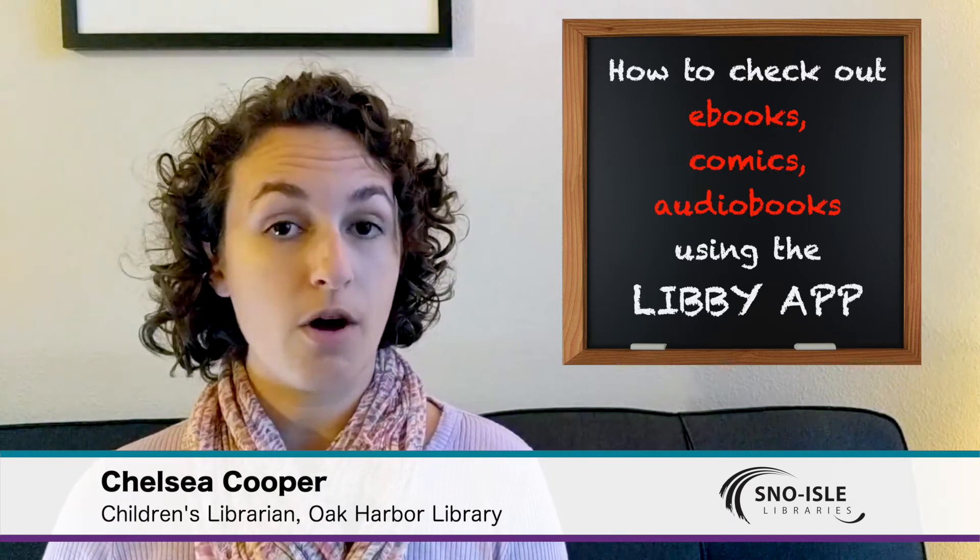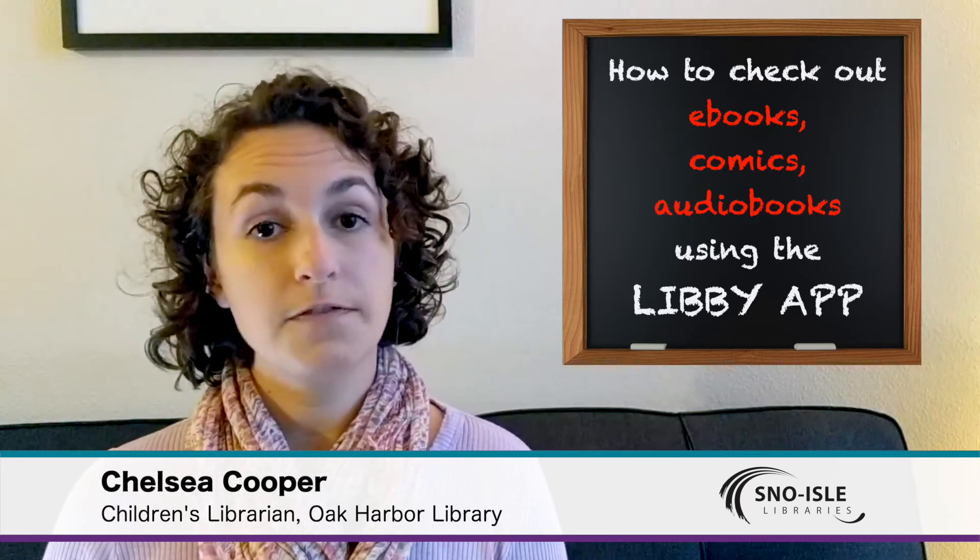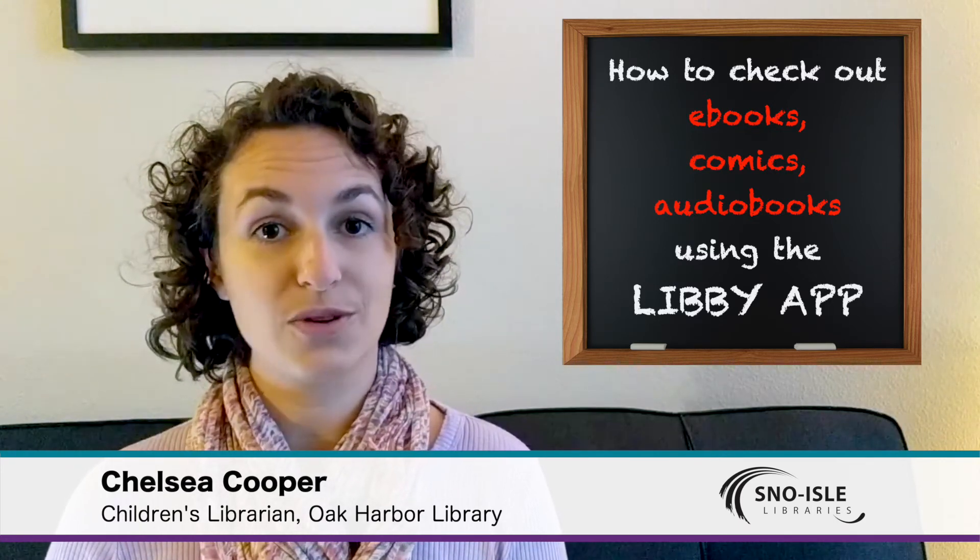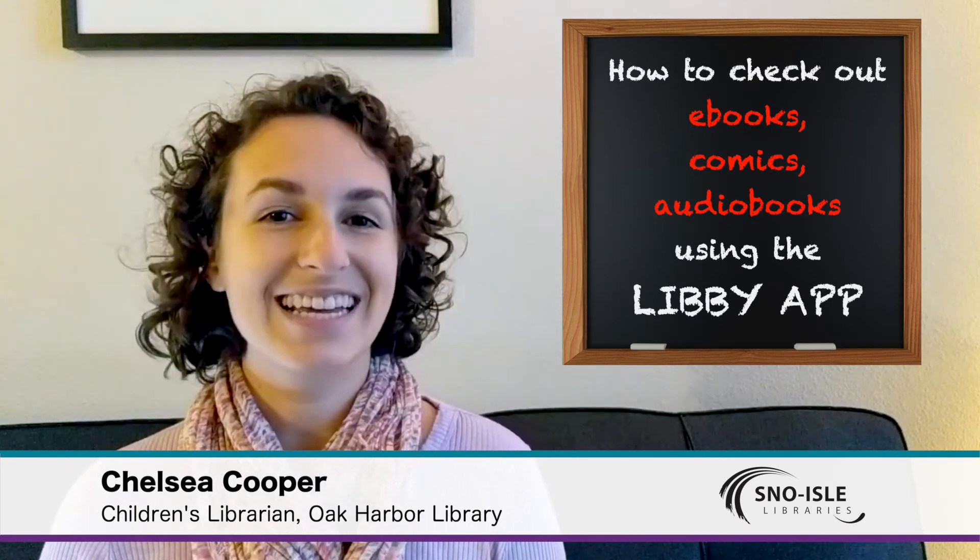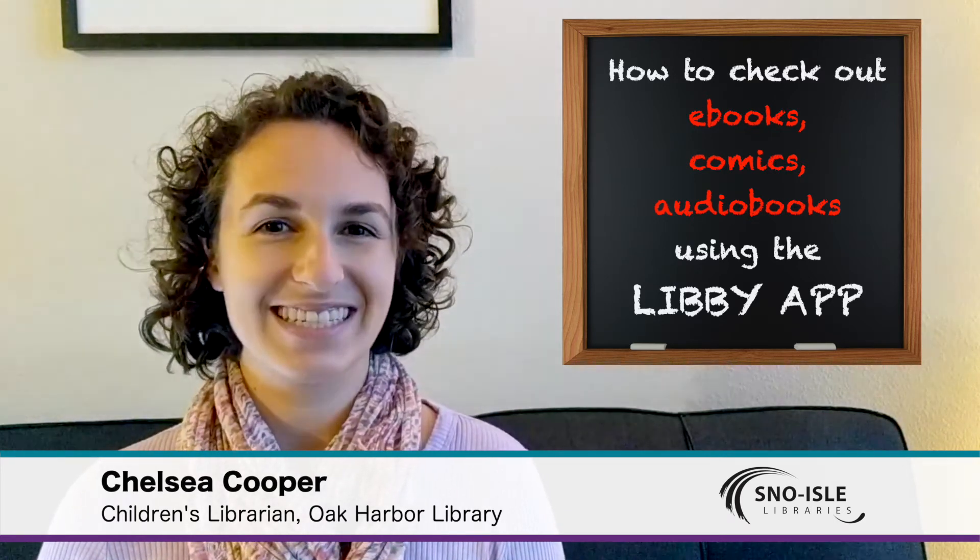You may already know about OverDrive if your school has Sora. Here's how to do it.